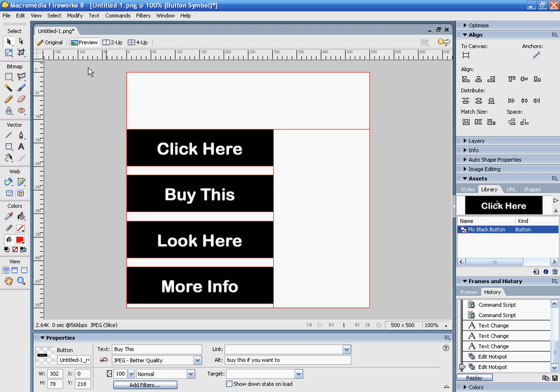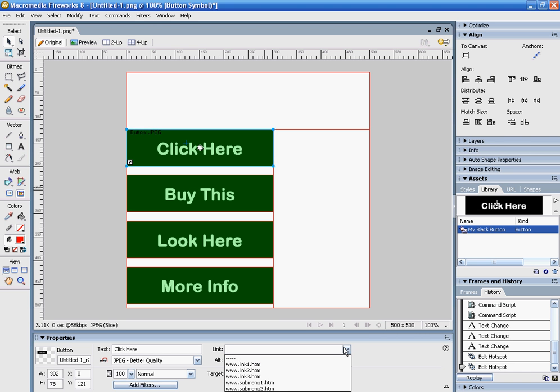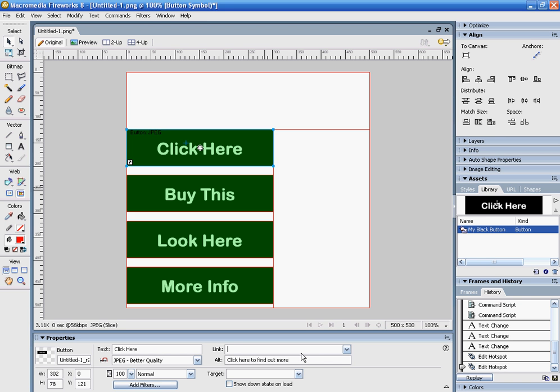You'd actually have to publish it to see that, but that's the text that would show up in your web browser. This is also the area where you would add your links when we bring this into Dreamweaver. I actually think it's easier to do after you put the image into Dreamweaver, but we can talk about that later.